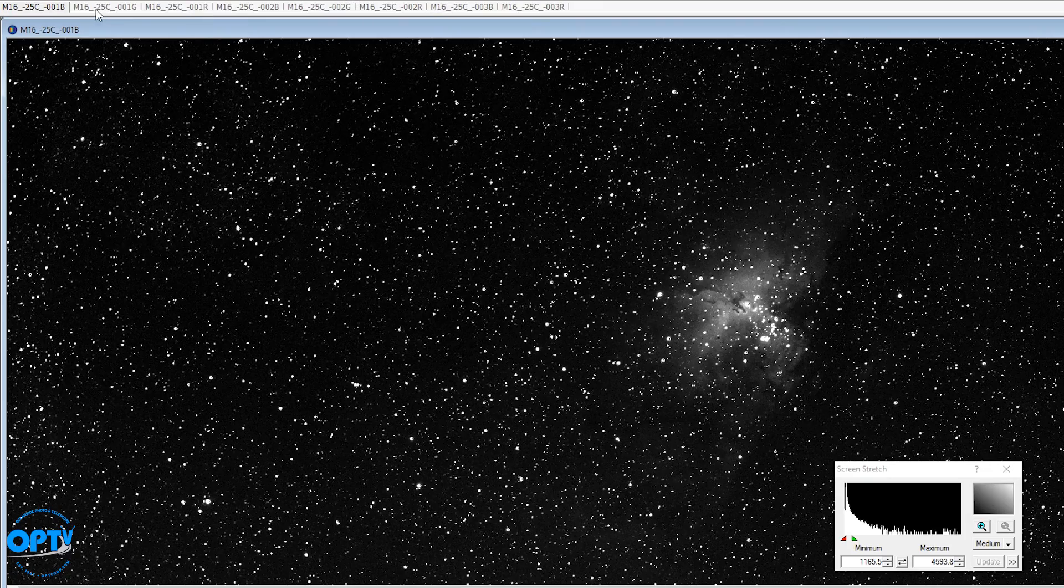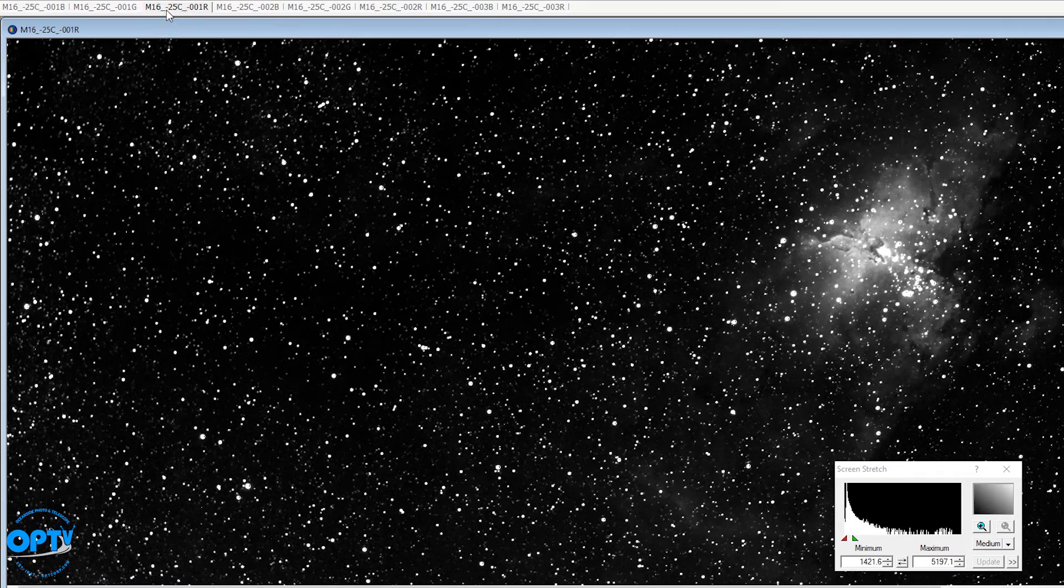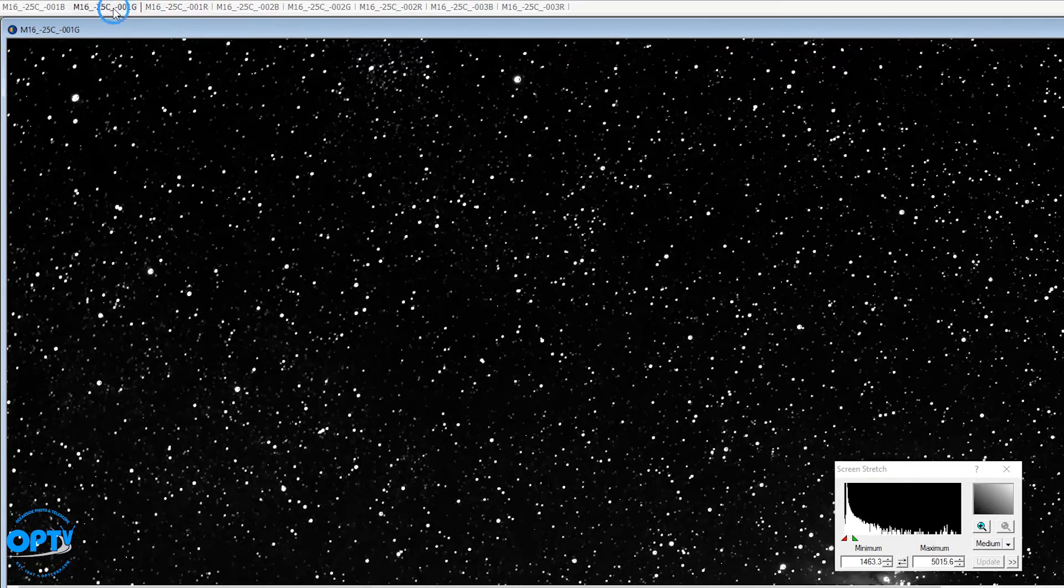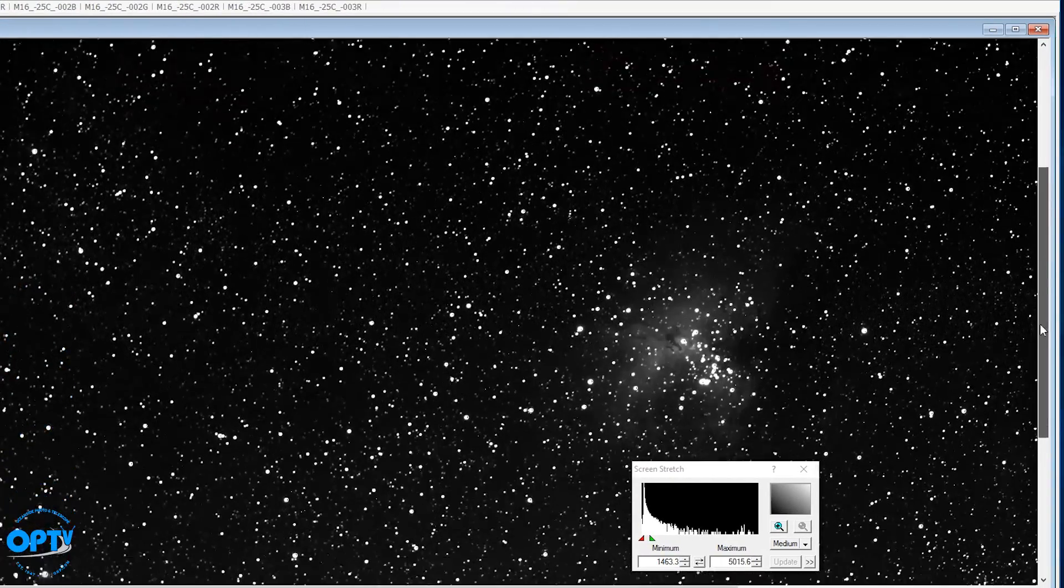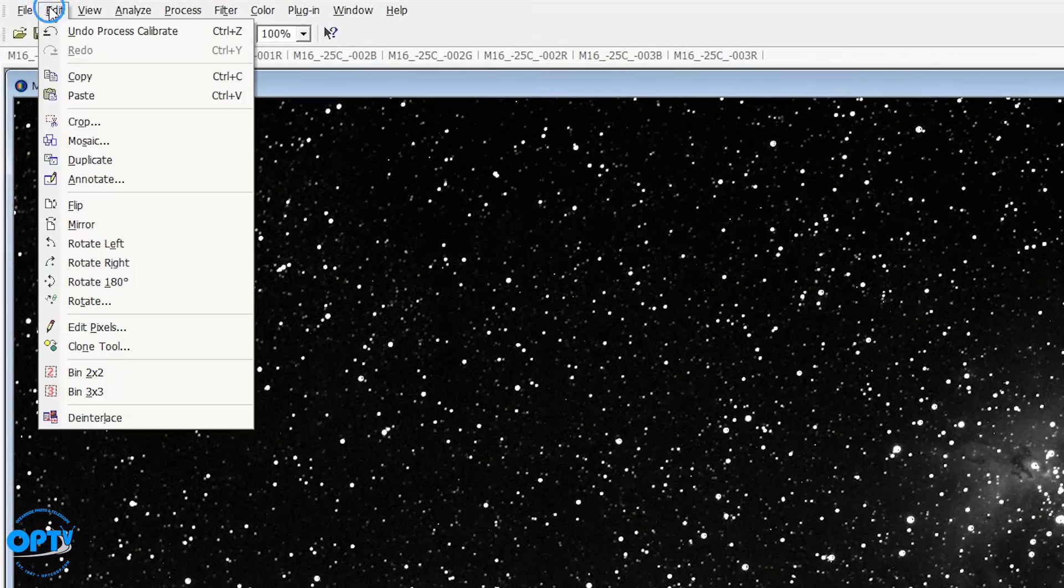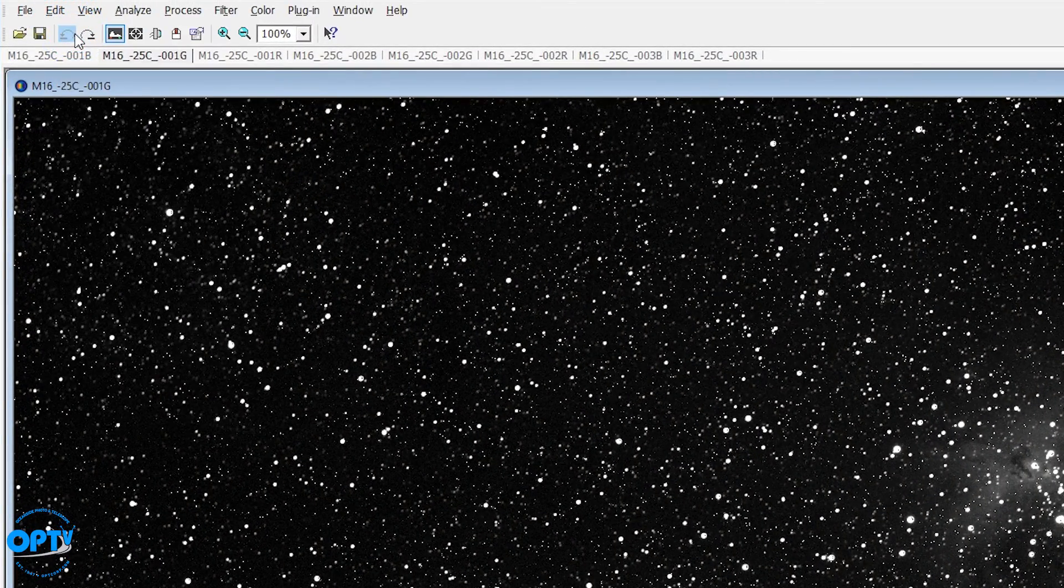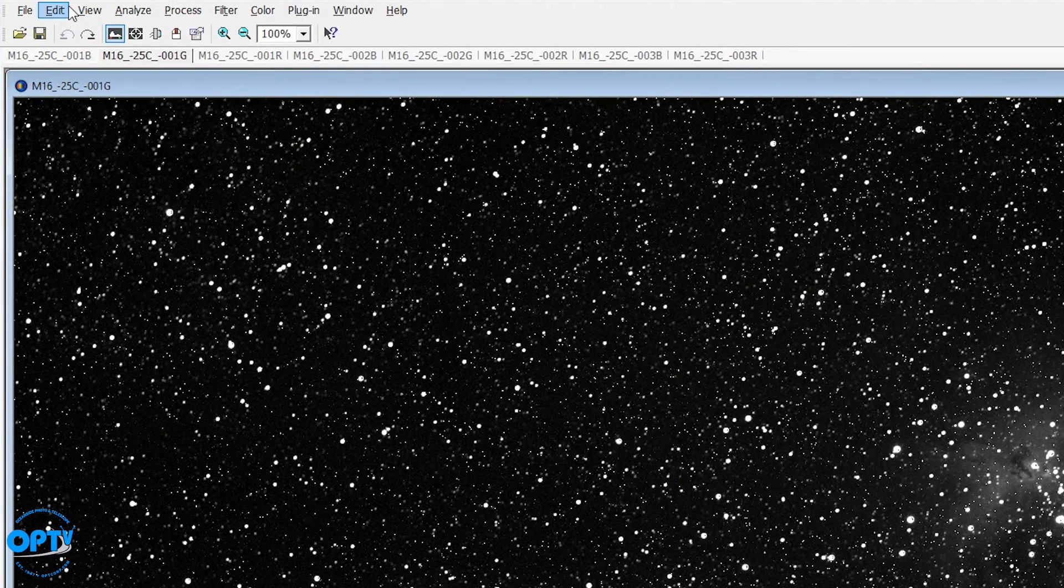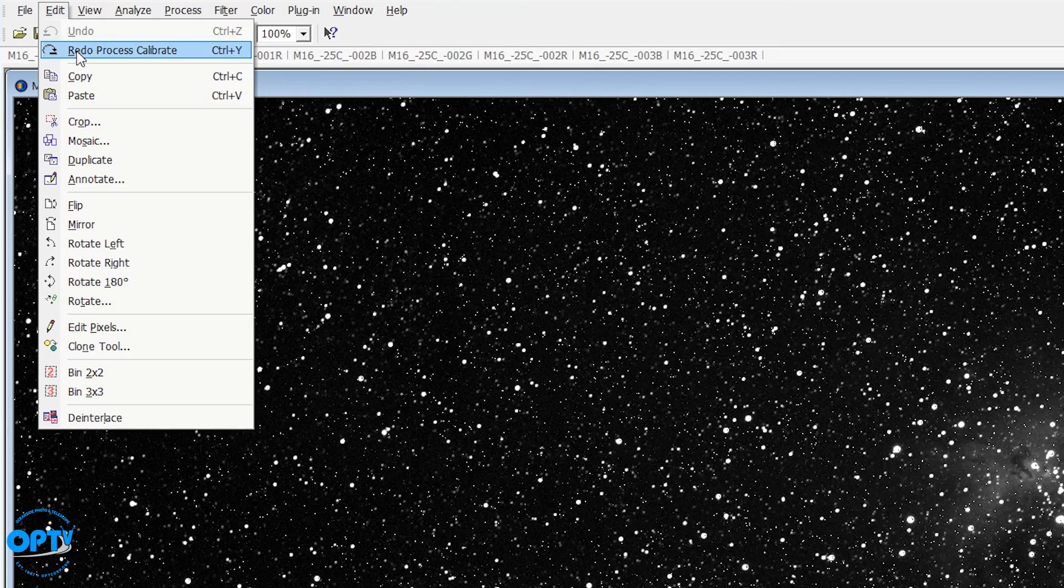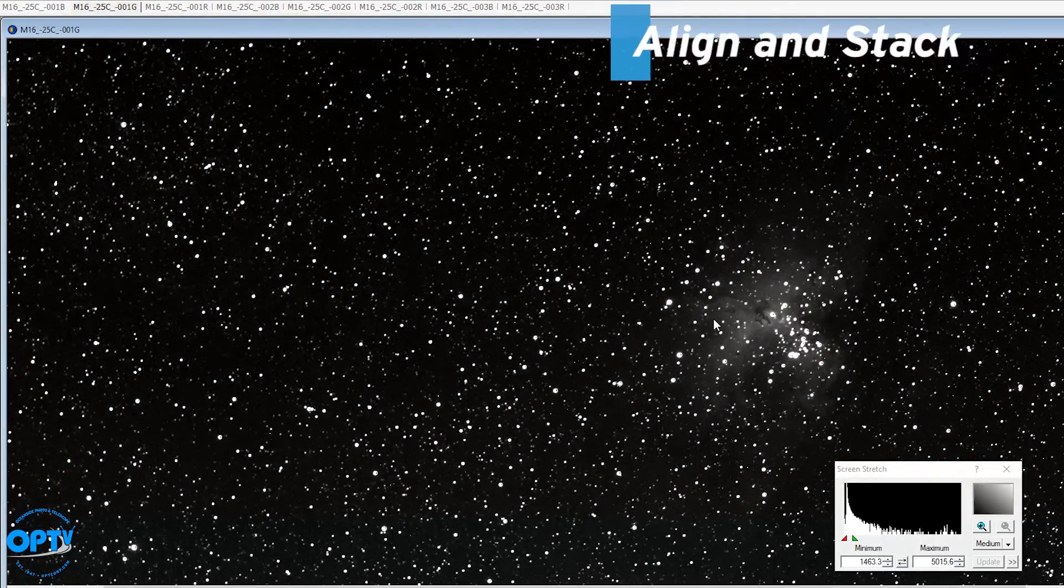You see it took out quite a bit of the hot pixels, not all of them, but most of them. So just to give you an example, I'll hit undo. That's what my image started like. Hit it again, and it cleans it up.